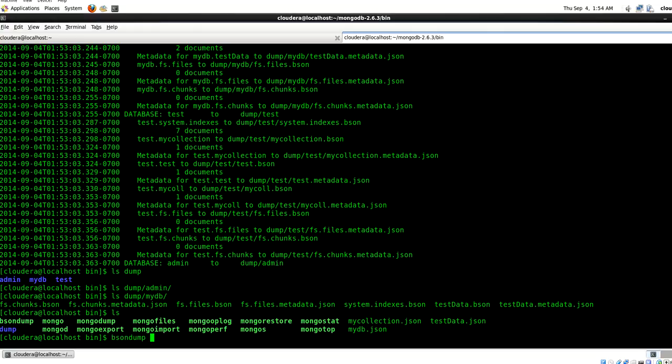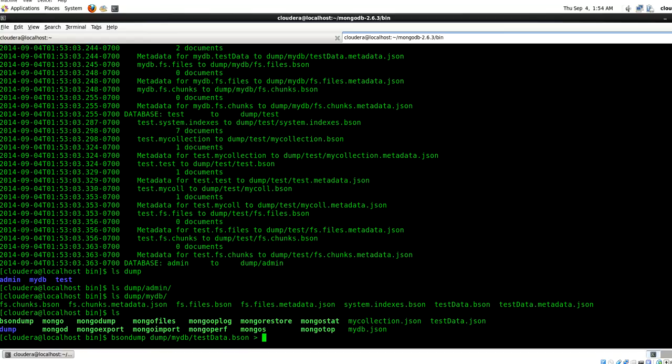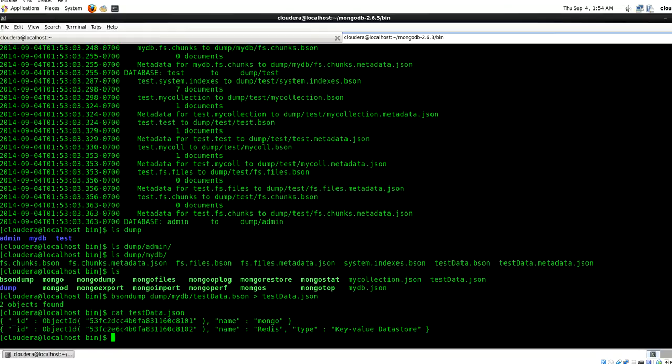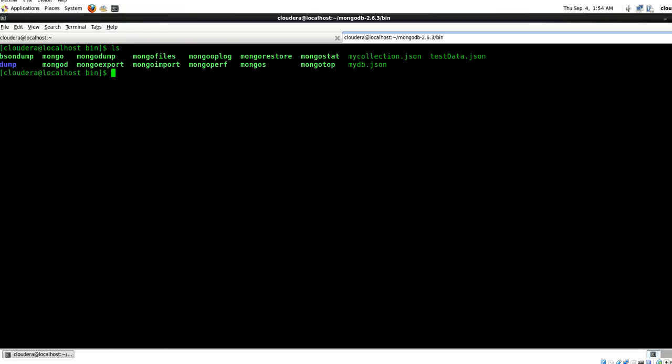You can refer to this location test my DB. Let's say I want to convert this into a JSON format and just say test data dot JSON. So it says two objects found. Here you can see that you are successfully able to read the data of the BSON to the JSON format.